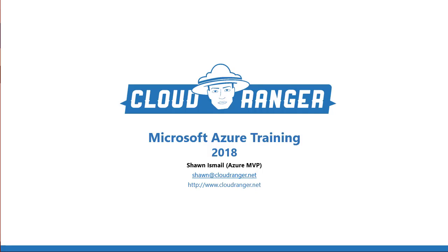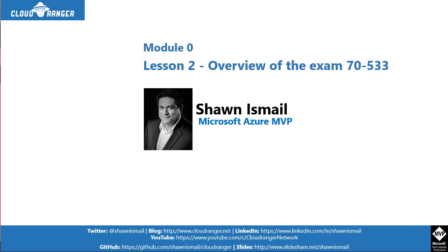Hi everyone, welcome to Cloud Rangers Microsoft Azure training, this is the 2018 edition. I'm Sean Ismail, a Microsoft Azure MVP. My contact and course assets links are below for Twitter, blog, YouTube, LinkedIn, GitHub, and slides. Today's lesson two of module zero where I talk about the overview of exam 70-533.